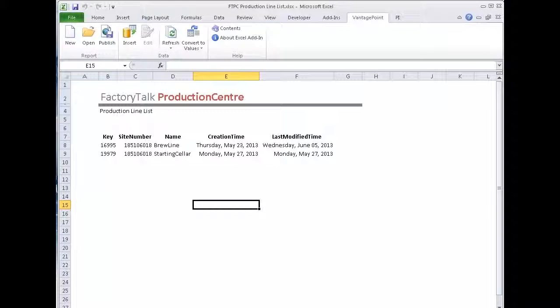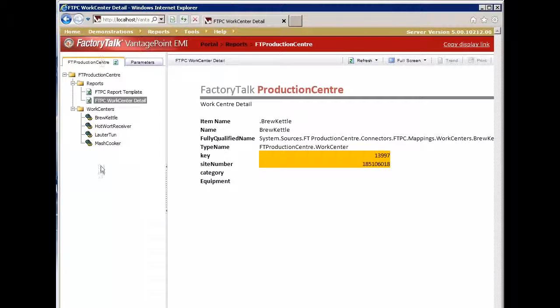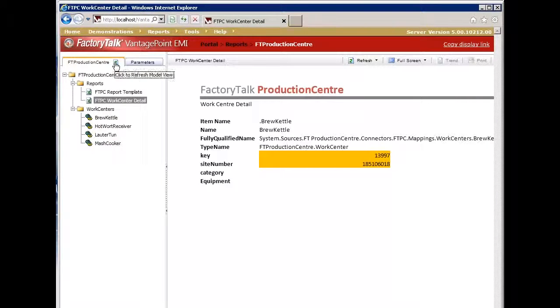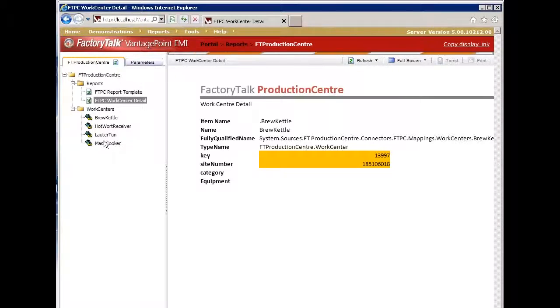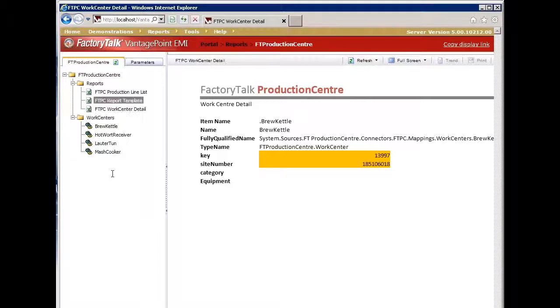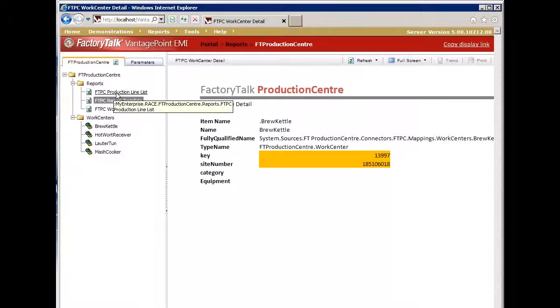But I can now take a look at what that looks like on the portal. So let's open this back up and I'm going to use the refresh button so we can see that this is the location it should show up at. I'll say refresh and I'll go back to the model, refresh this model. And I should be able to see my new report, which is my production line list, which is leveraging a query from Production Center. So here's my new report, production line list. I can select that.